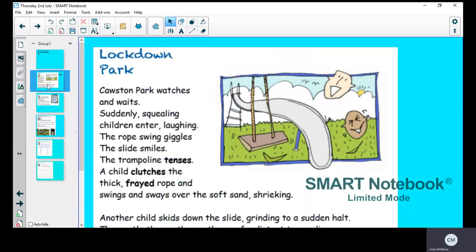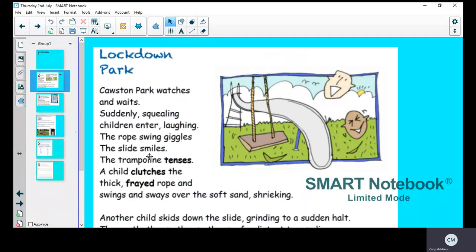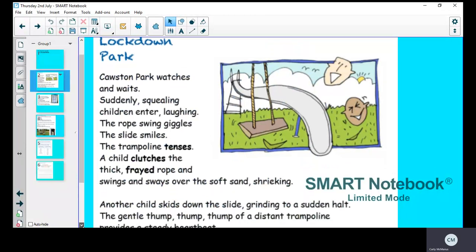Here's what's been used in the poem. It says 'the rope swing giggles.' The rope swing is the noun, and giggles is the verb. It's not actually saying the rope swing is giggling—it's comparing it to something a human does, which gives it more imagination. Really, what's happening is the rope swing is making a noise, but they're saying it sounds like a giggle. We've got 'the slide smiles.' Obviously, it doesn't really smile.